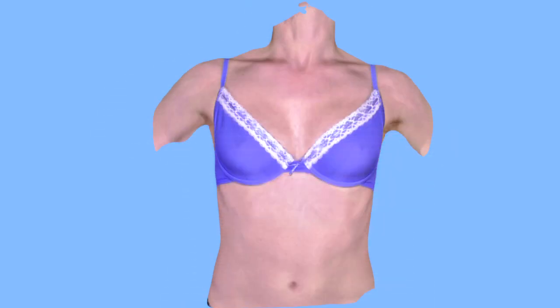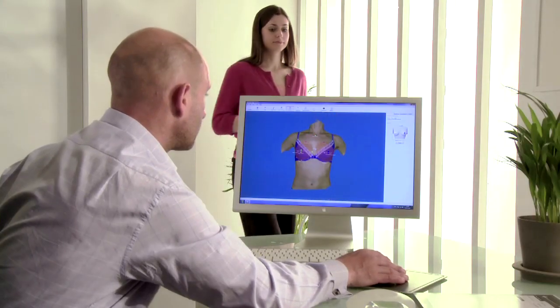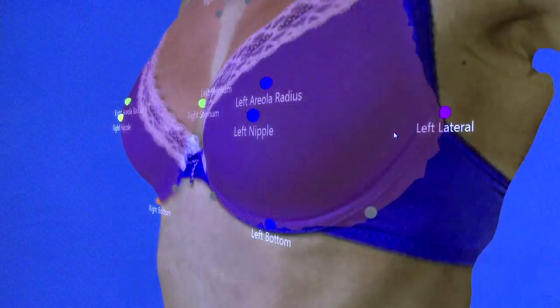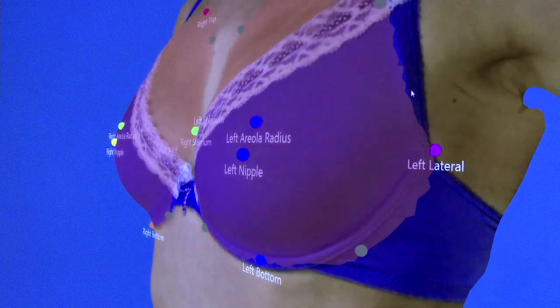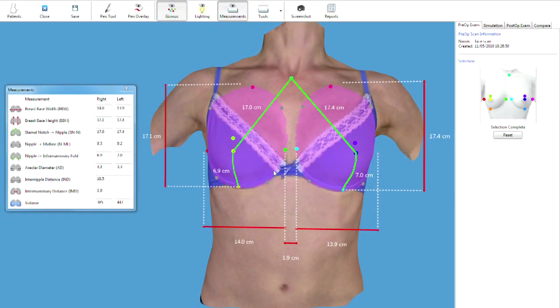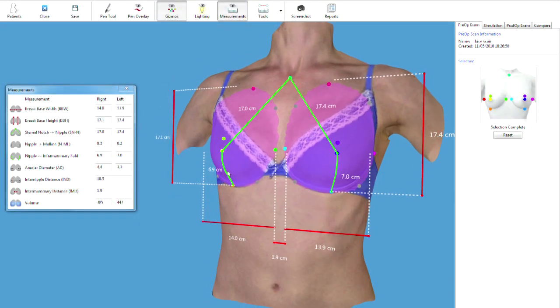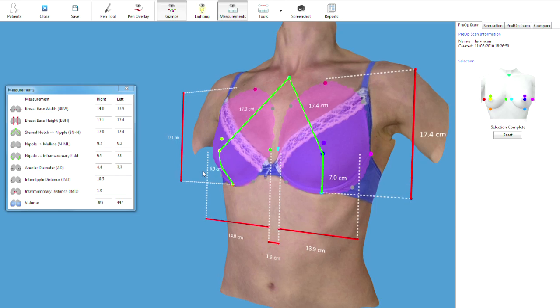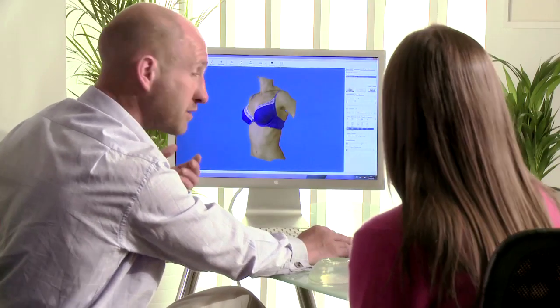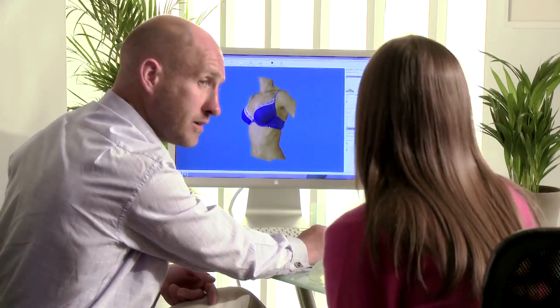In the time it takes your patient to get dressed, you can easily select key landmark points to indicate the breast tissue. The system automatically generates industry-standard measurements such as base height and width. Volumetric measurements are also calculated to enable analysis and discussion of symmetry.